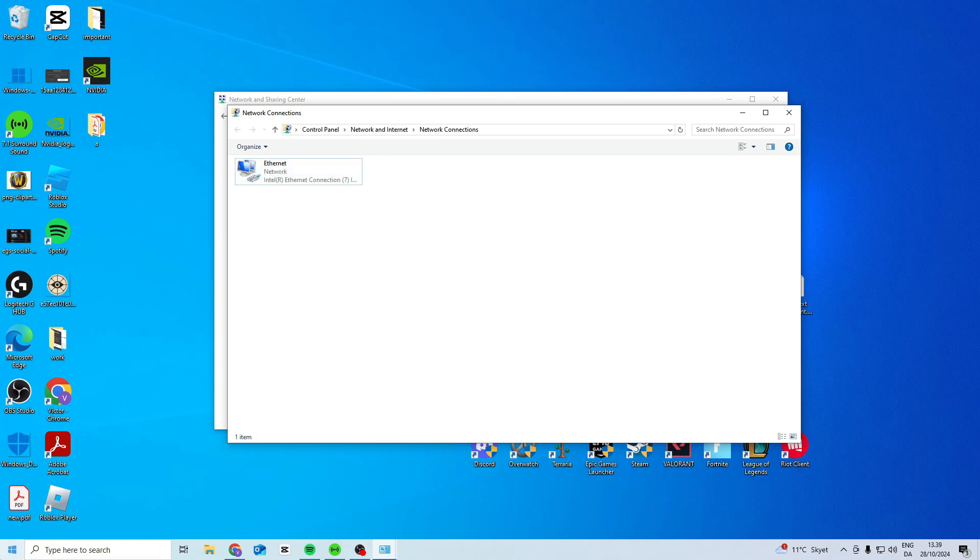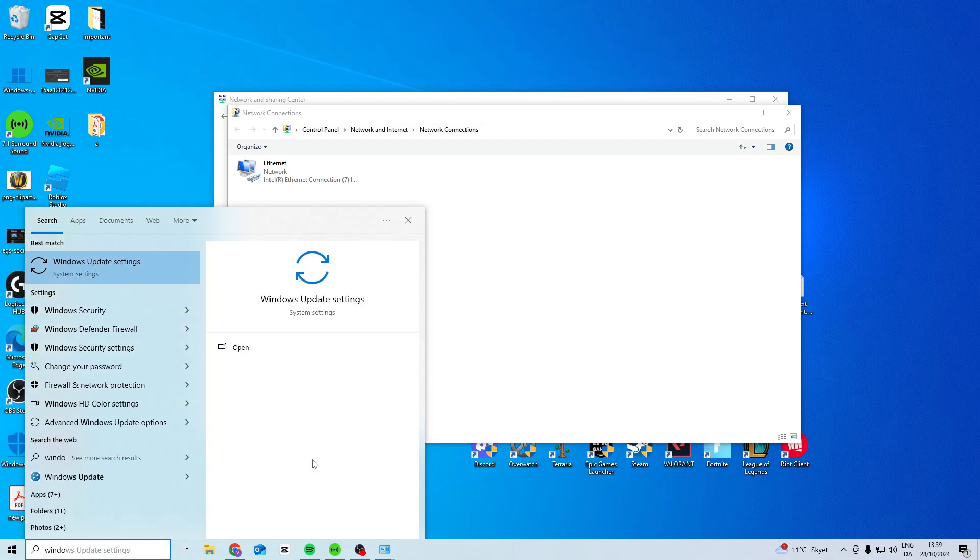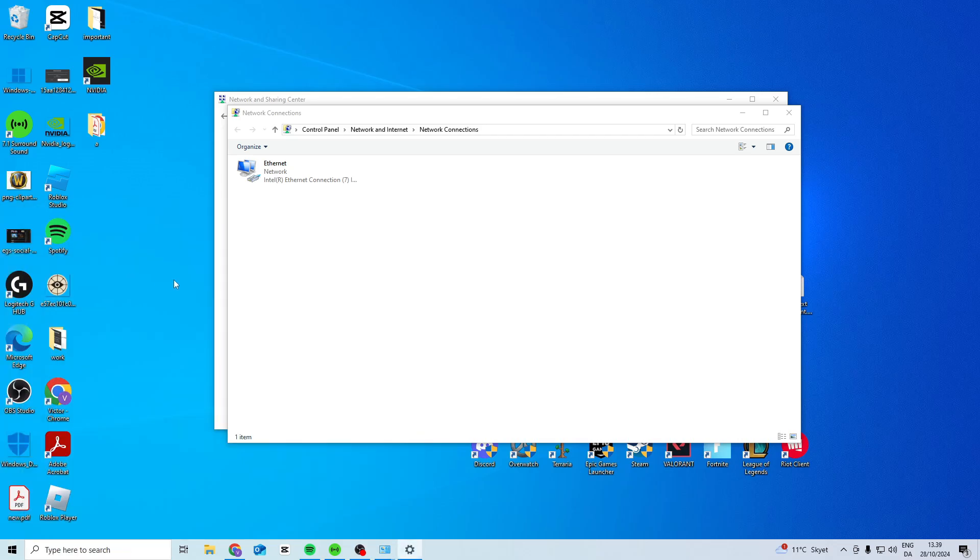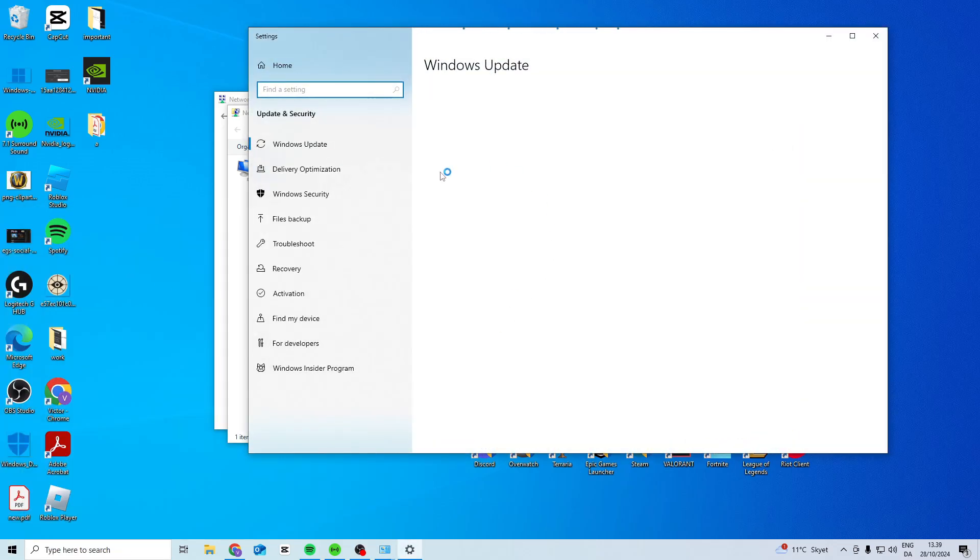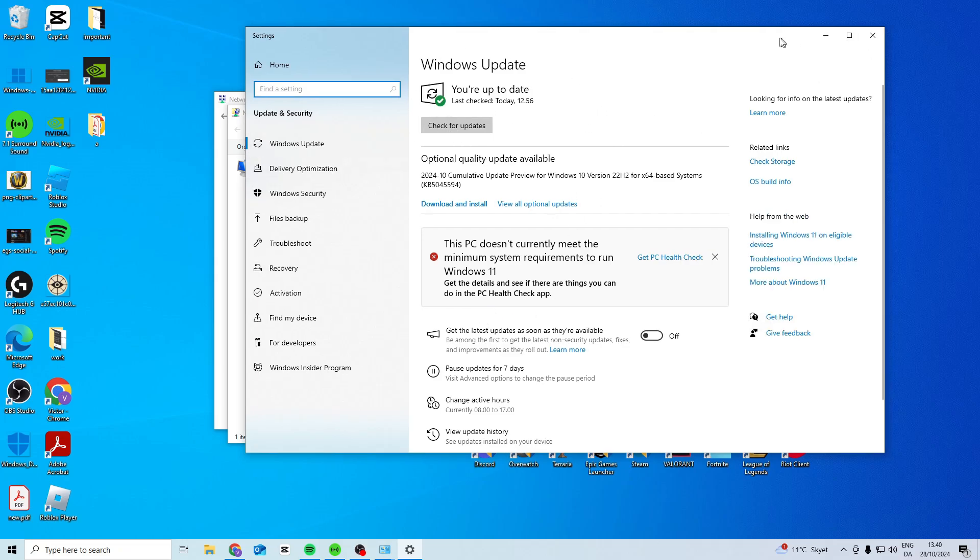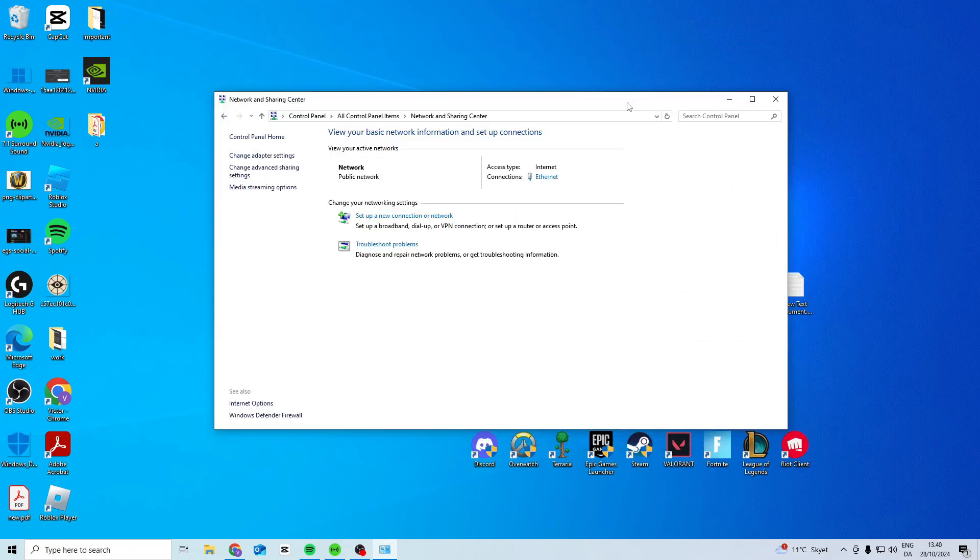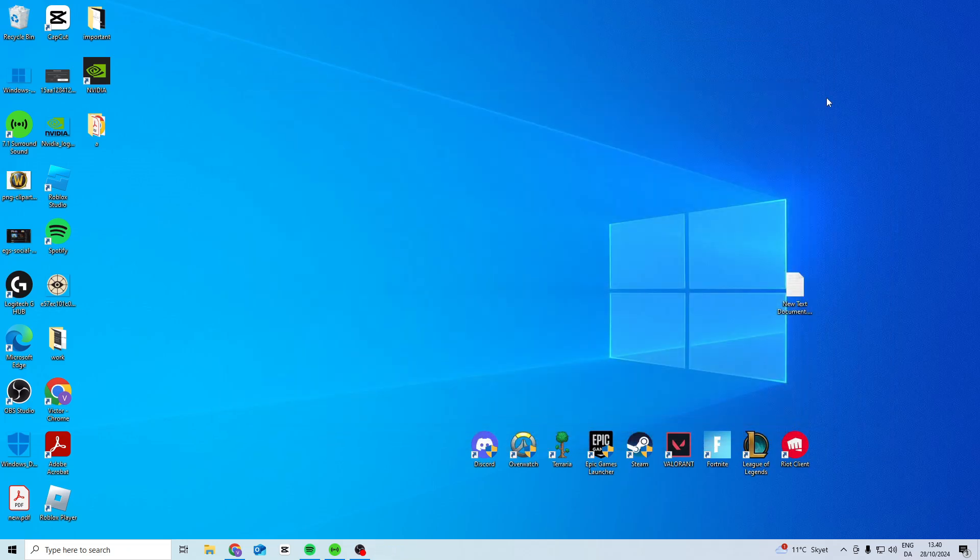Now once you've done all of this, the last thing we want to do is search for Windows Update and quickly check if we have an update that we need to take. Click check for updates and after that restart your PC and see if it works now.